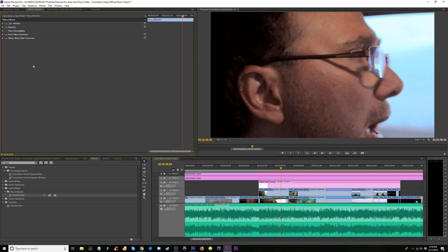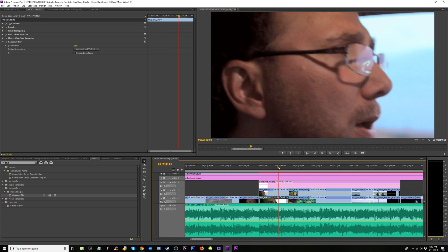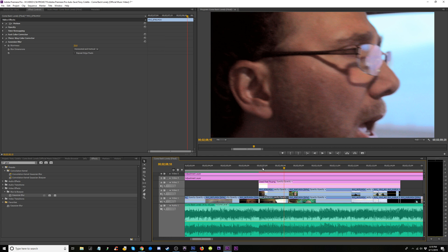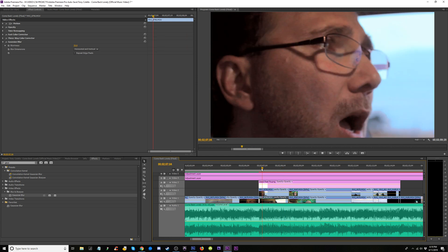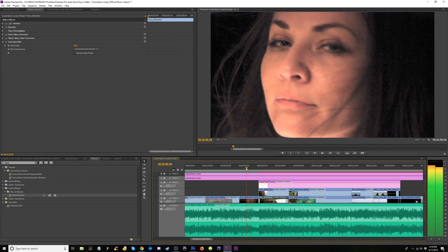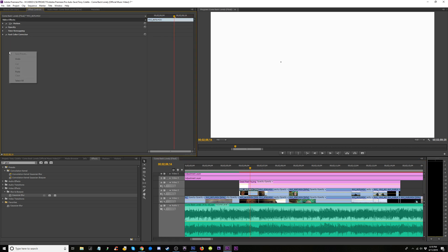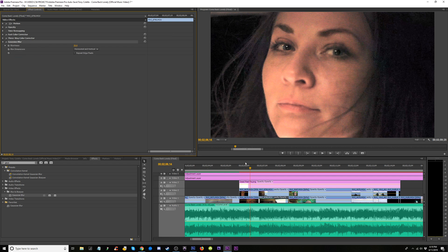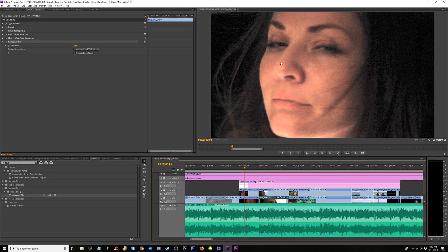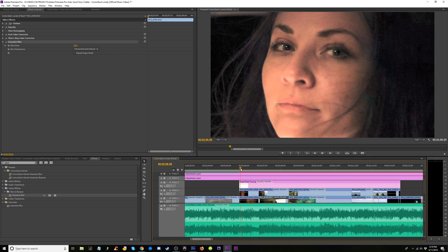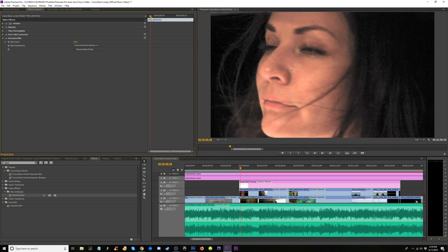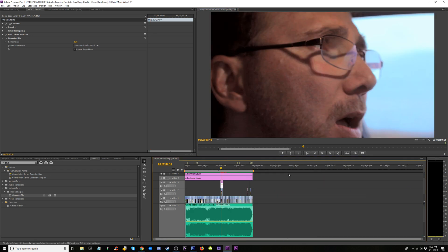Copy the Track Matte Key and paste it on the next clip. Copy the Gaussian Blur and paste it — there's the dead pixel right there. Did it fix? Wait a minute — it did! It's gone! Look at that, wow, it's gone. Let's check another clip — drag this, copy and paste the track matte key and Gaussian blur. The dead pixel was right on our nose — let's see if it's more visible somewhere darker. There it is — smack on our nose. Paste the Gaussian blur and watch it go. It's gone!